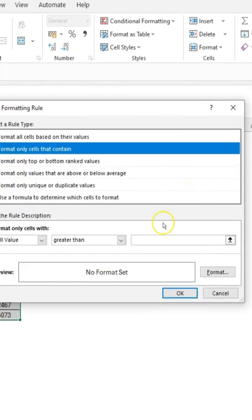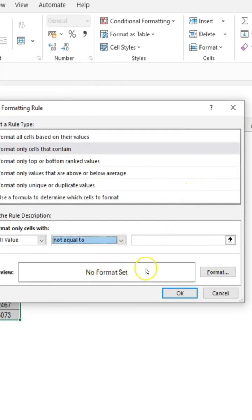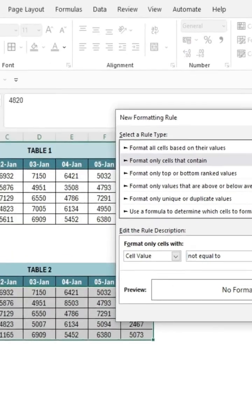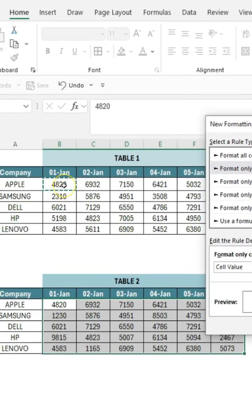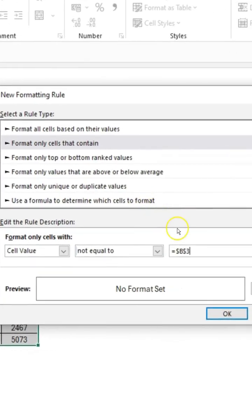Then, I chose not equal to. Selected the cell I wanted to compare. And removed the dollar signs to make the reference flexible.